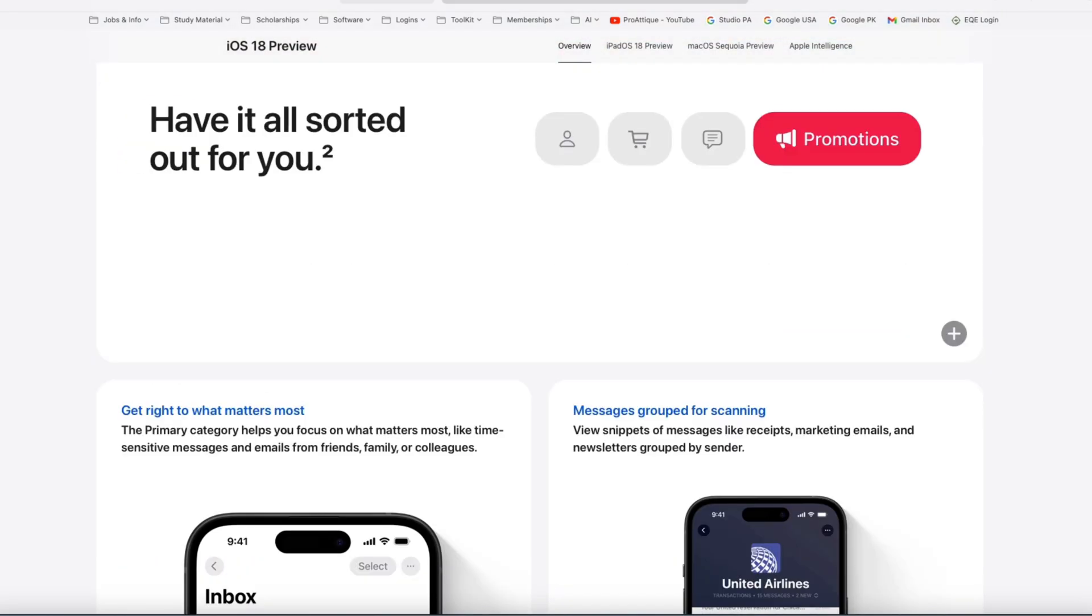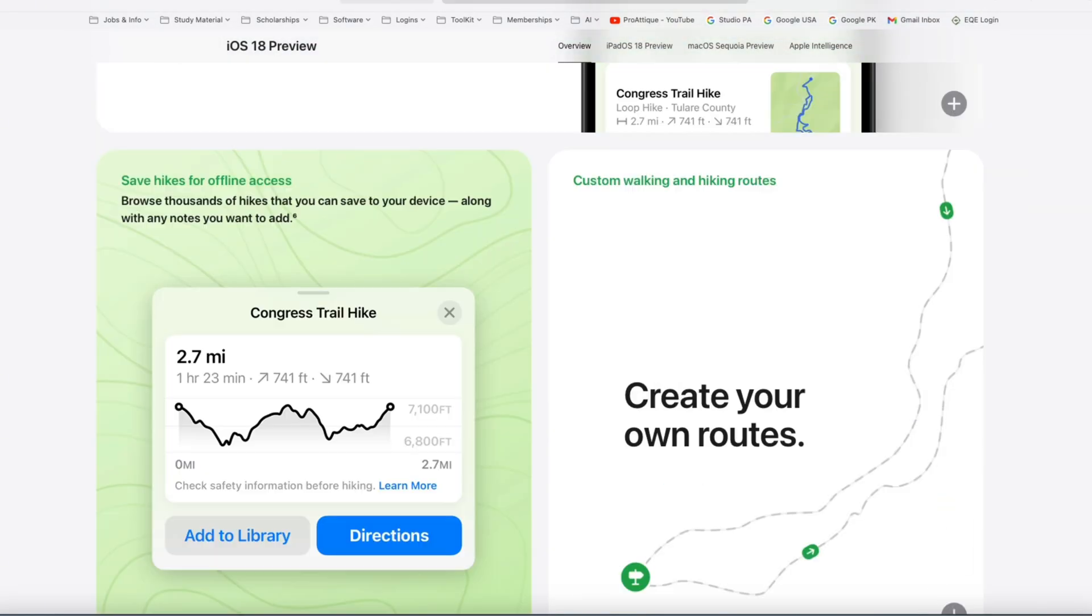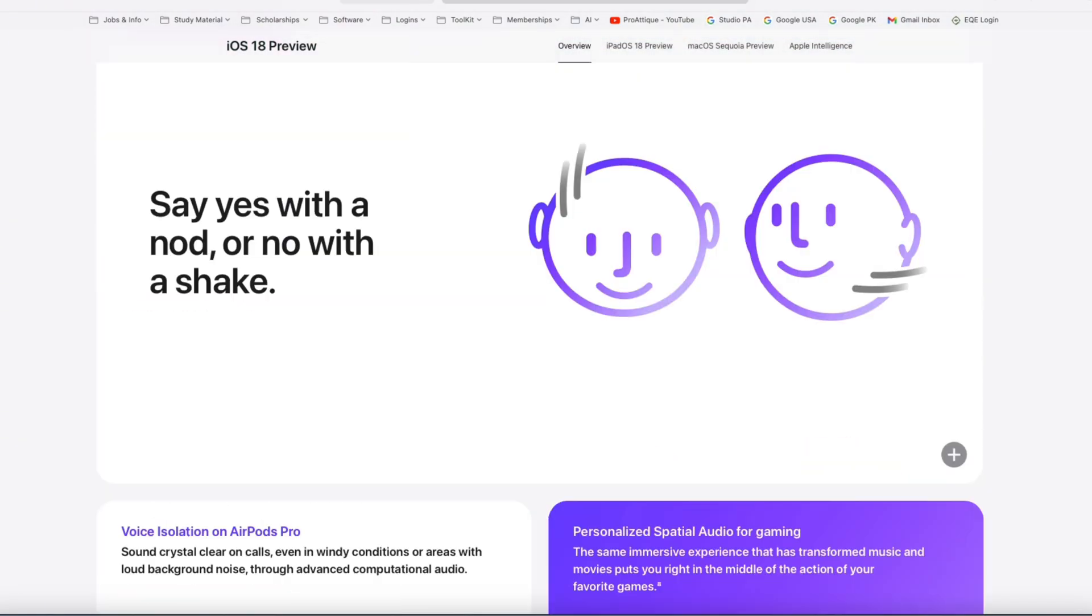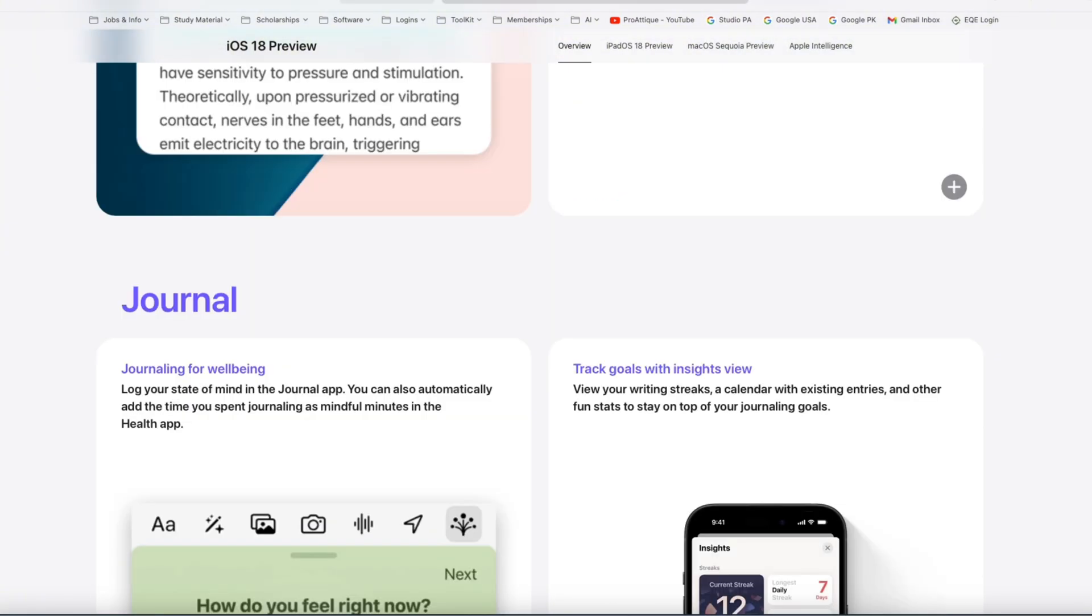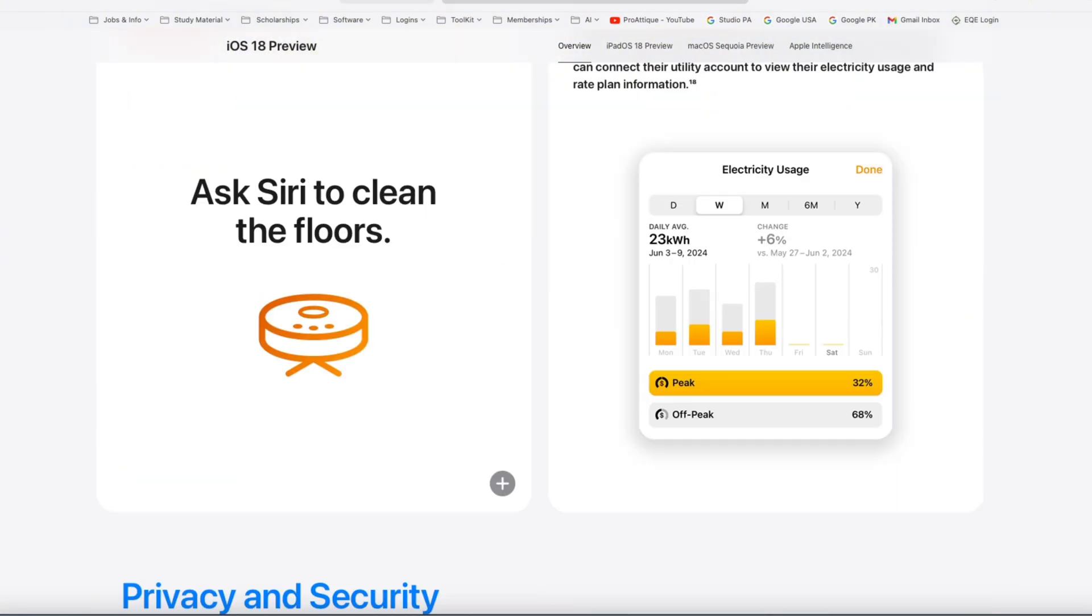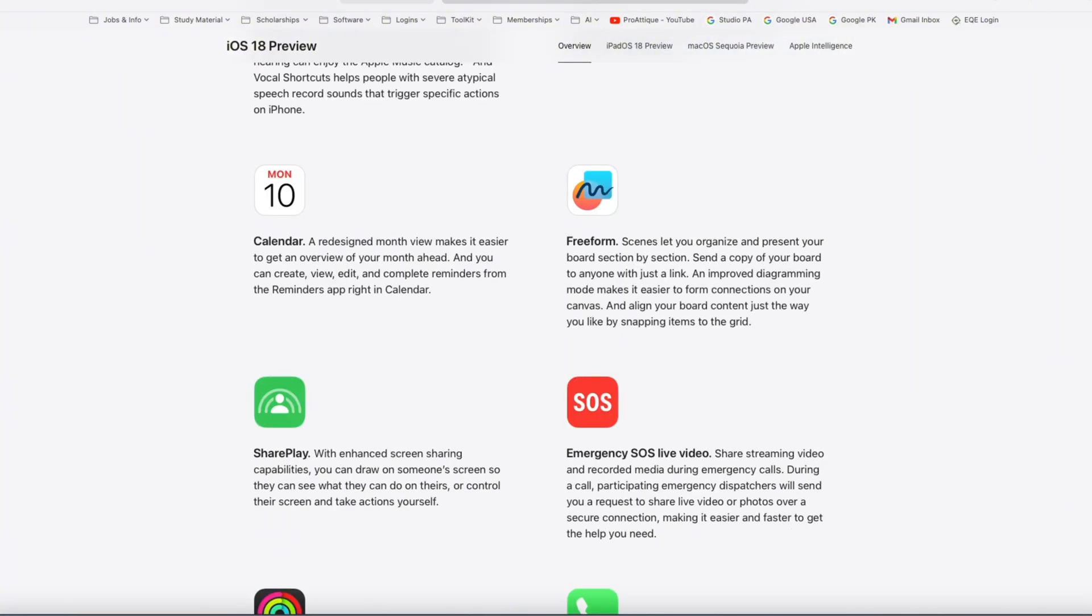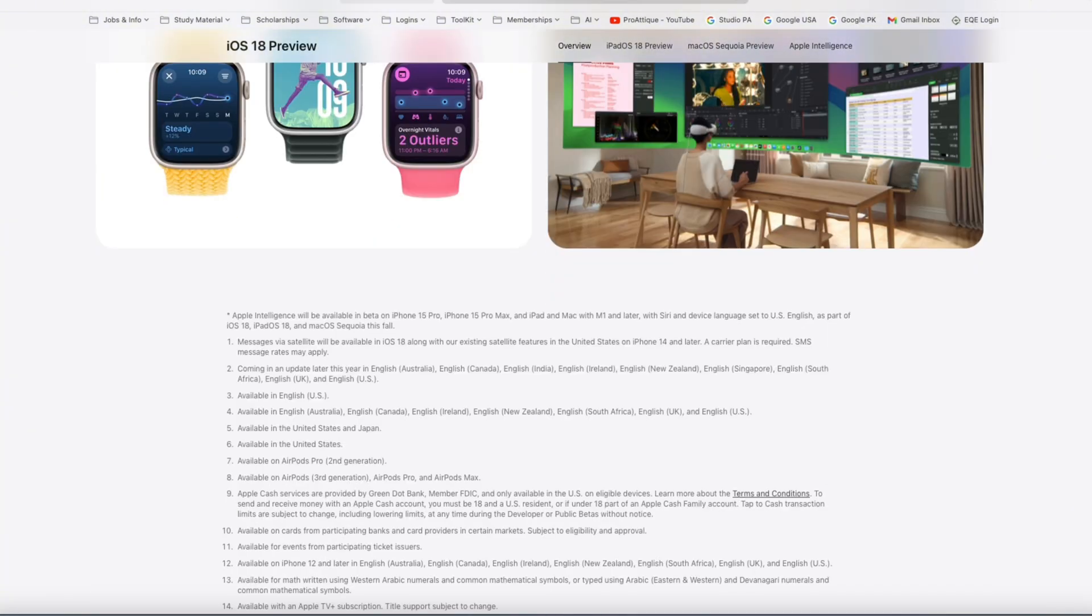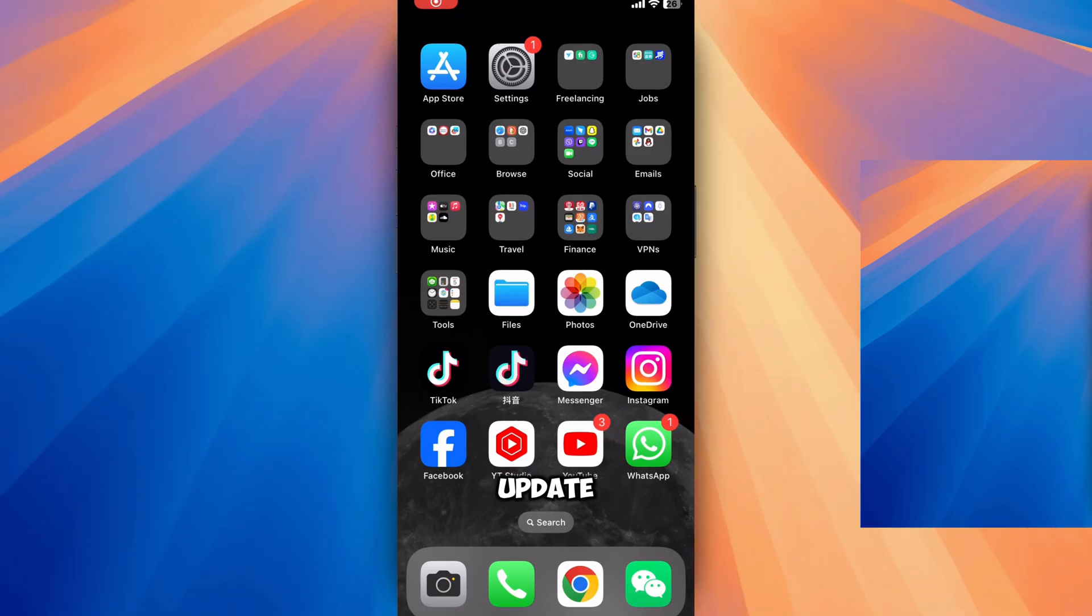Whether you're a tech enthusiast or just curious about what's next, stay tuned to see how you can make the most out of iOS beta version 2. The official update is not released, but I will guide you how you can install step by step and how you can enjoy the features.